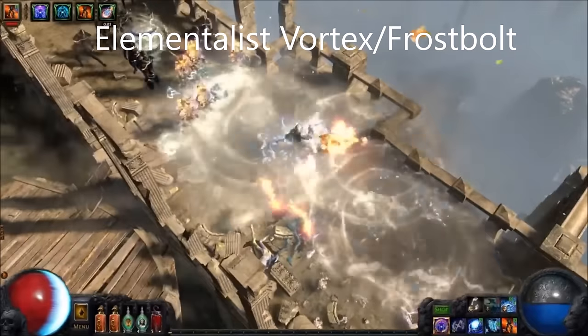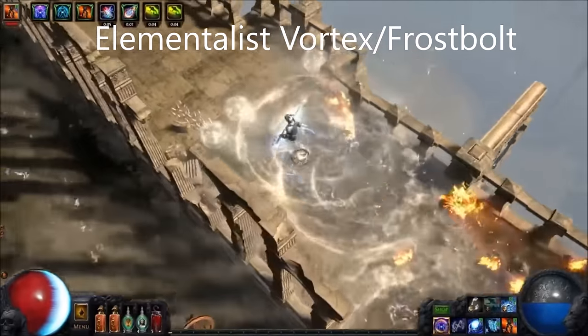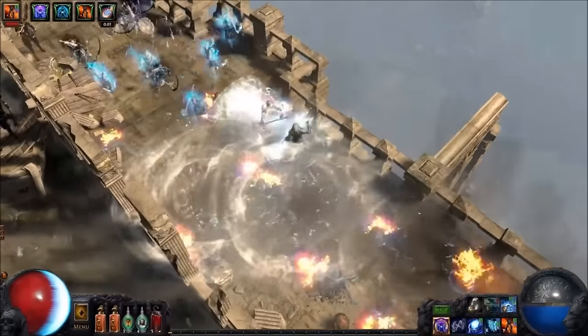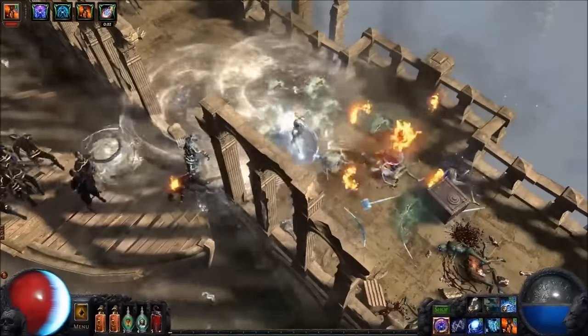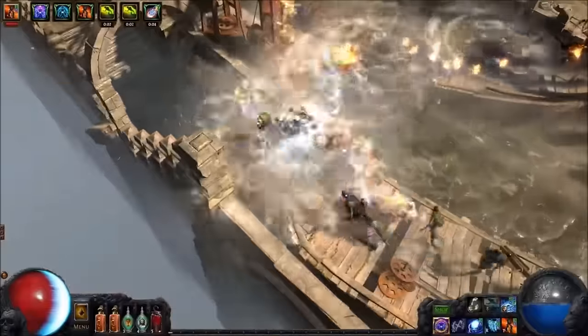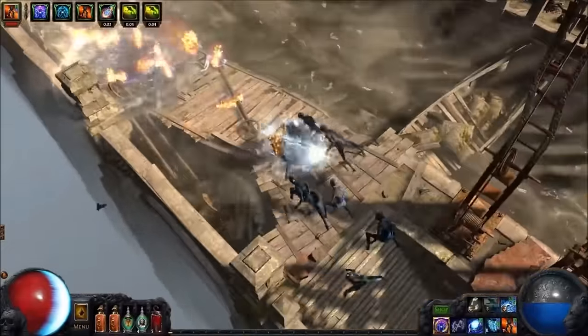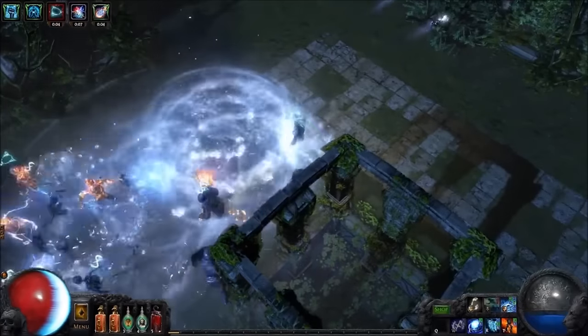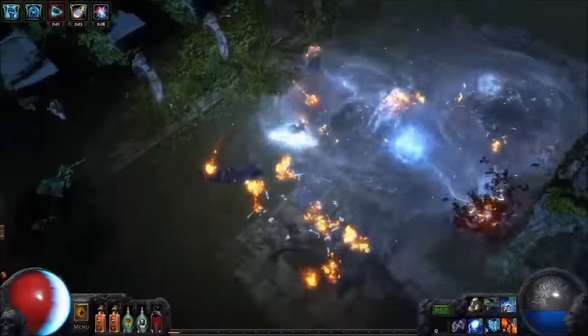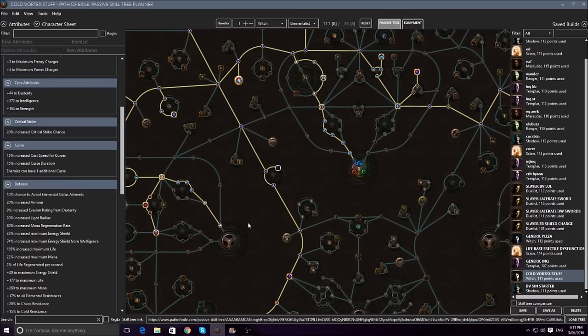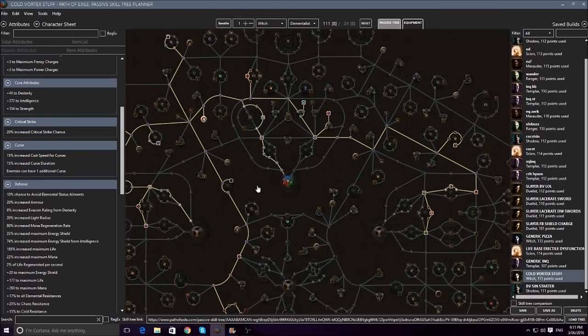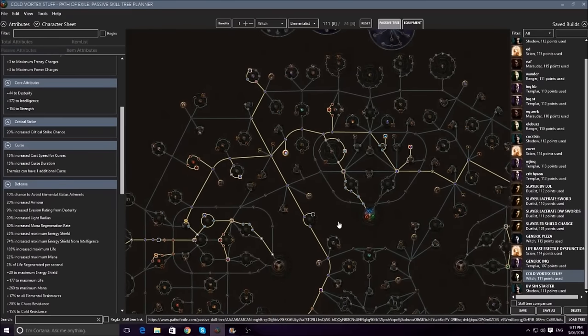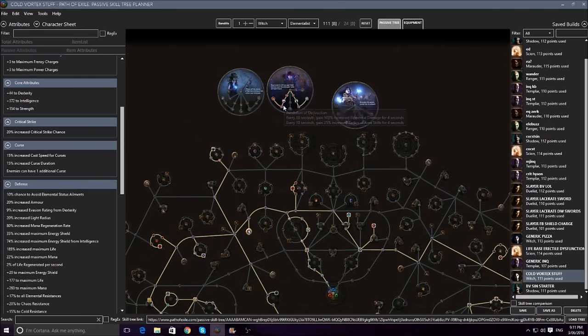Last up we have our frostbolt and vortex skills, which are also brand new, so all we have to go by once again are these demo videos. By the looks of it I think it'll be one of the faster clearing cold skills at the moment, which are in a sort of rough patch compared to let's say fire and lightning spells as far as clear speed is concerned. I think these skills should fix that up a bit, and the way we're going to build this one is through an elementalist, which is probably just the easiest way of building a spellcaster right now, but if you want to you can also go an inquisitor.